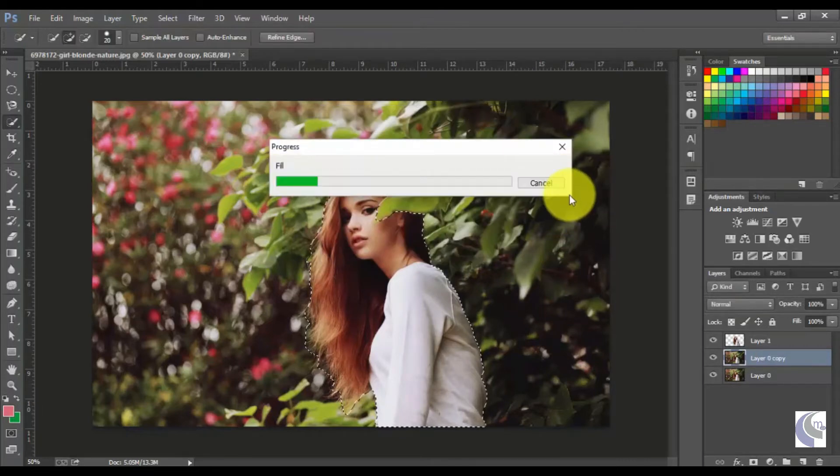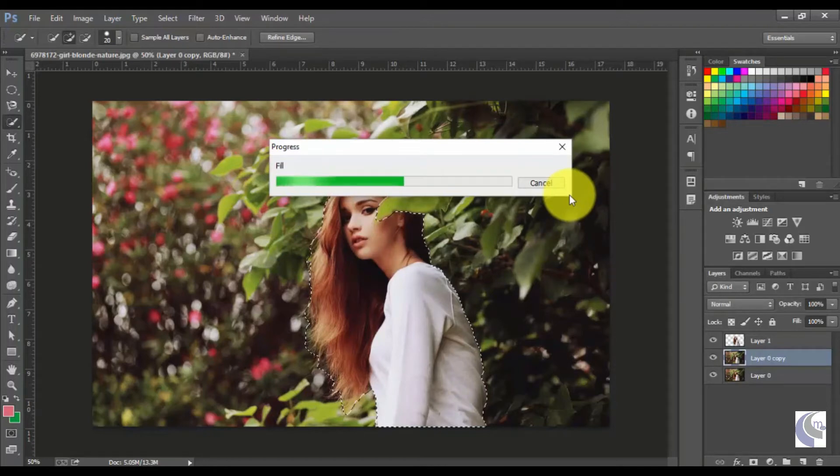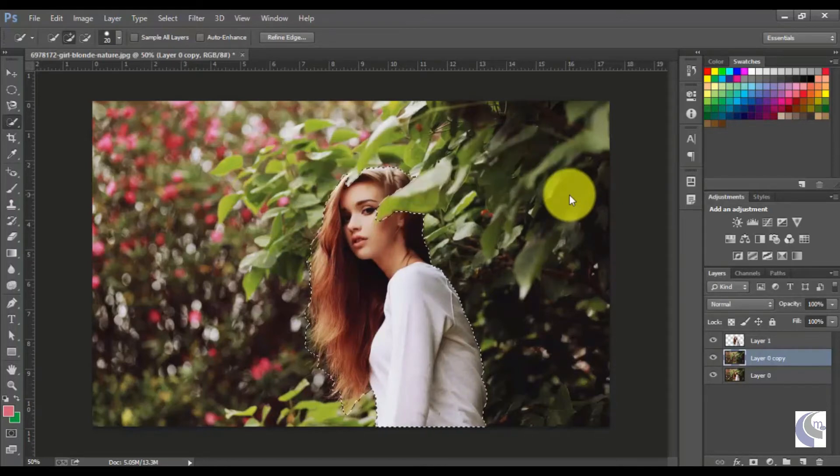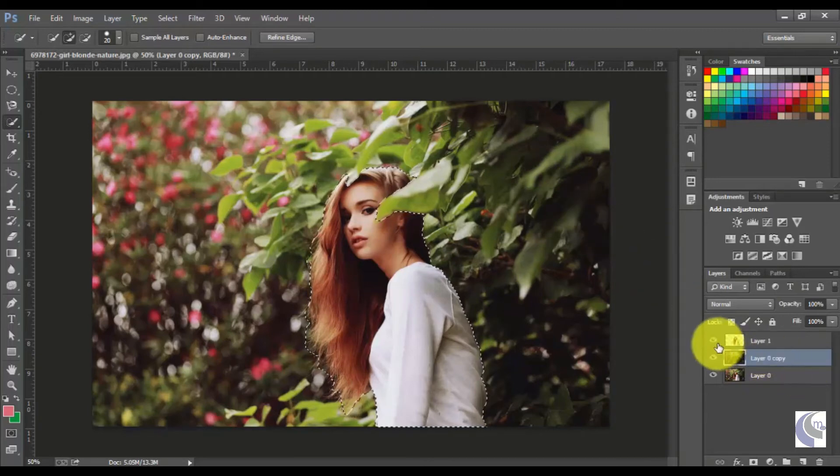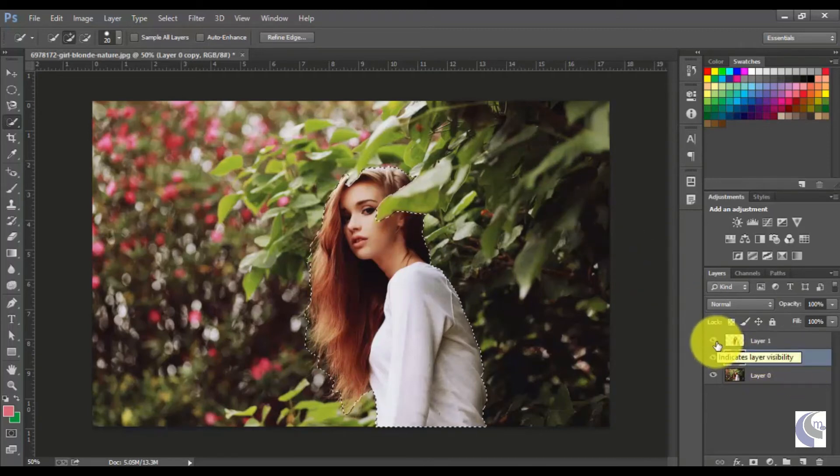What this content-aware tool will do is it will match the background and fill that background in the empty space. It will not be visible right now because our girl layer is visible.